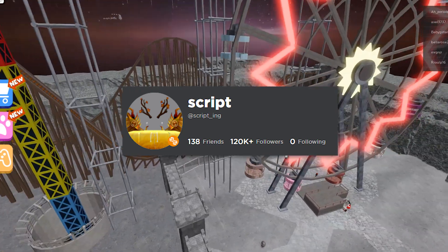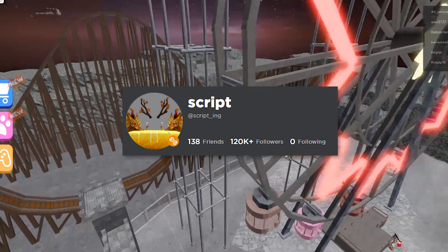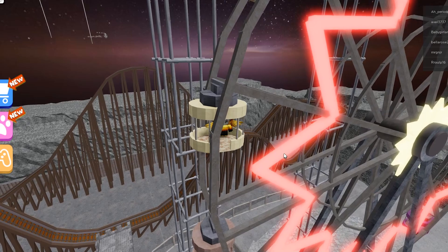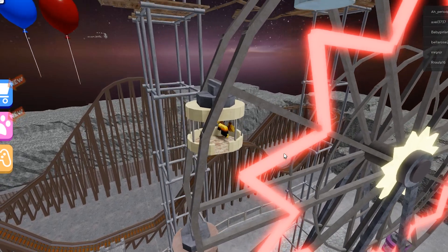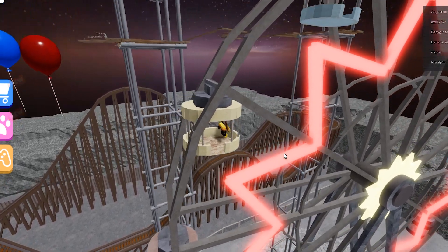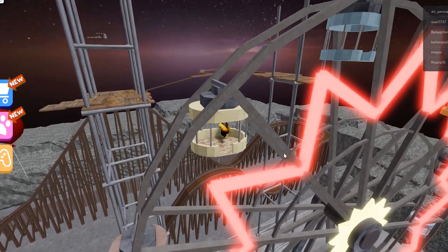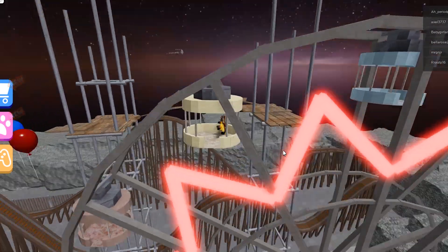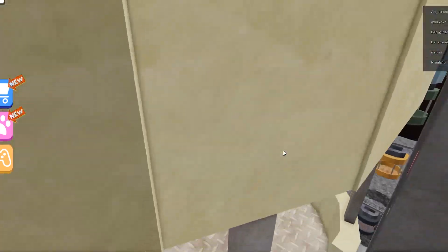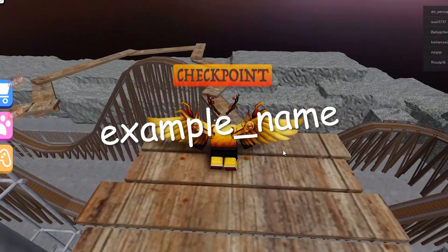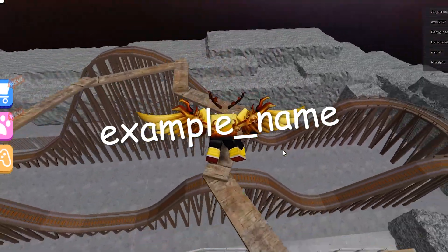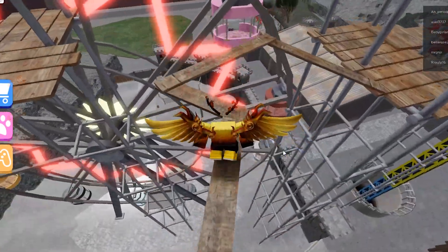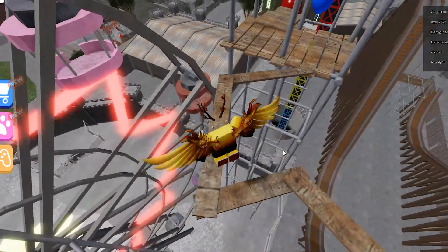A username is the name people use to identify themselves on a certain online platform — in this case, Roblox. There have been many different trends in the past when it comes to Roblox usernames. I recommend you keep up with trends; right now it's less common to see underscores in names. A simple username is the way to go.